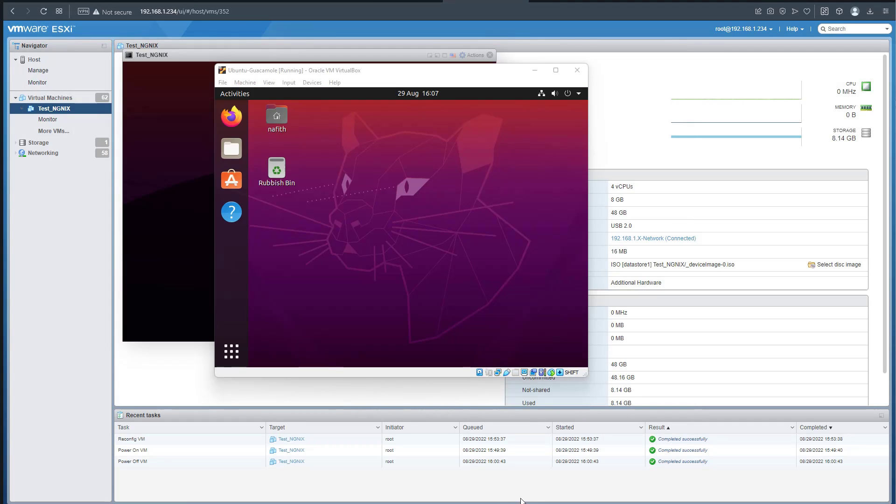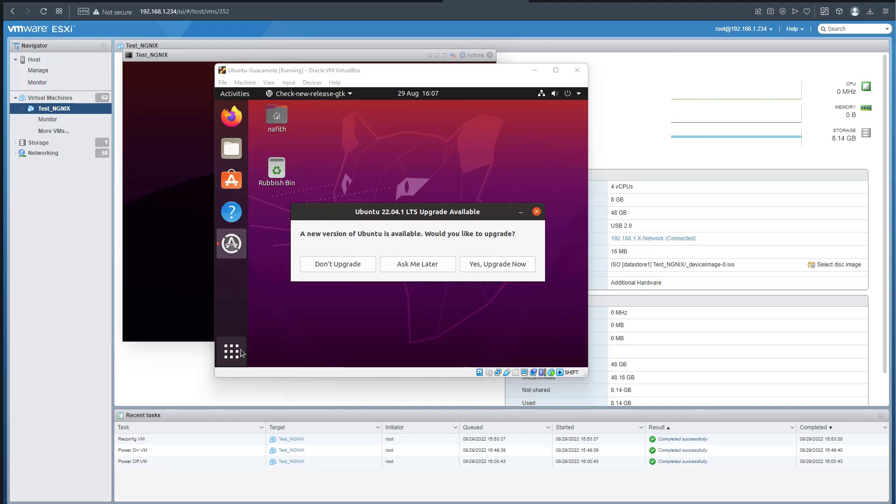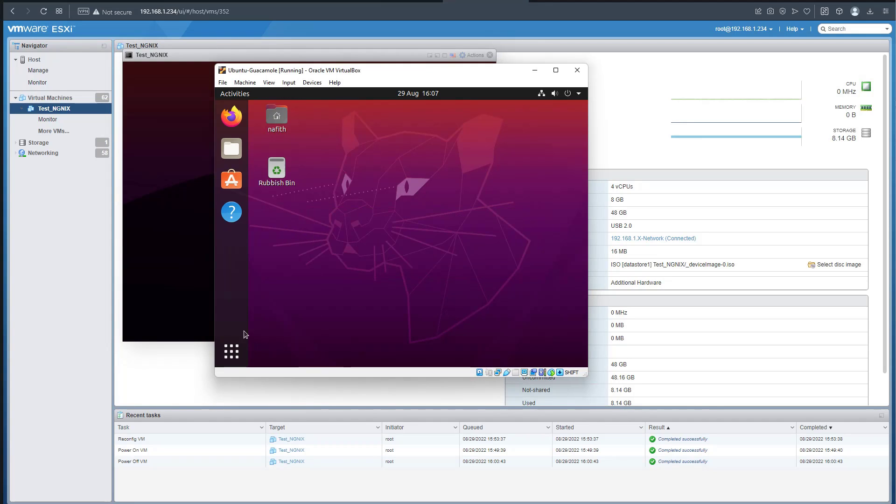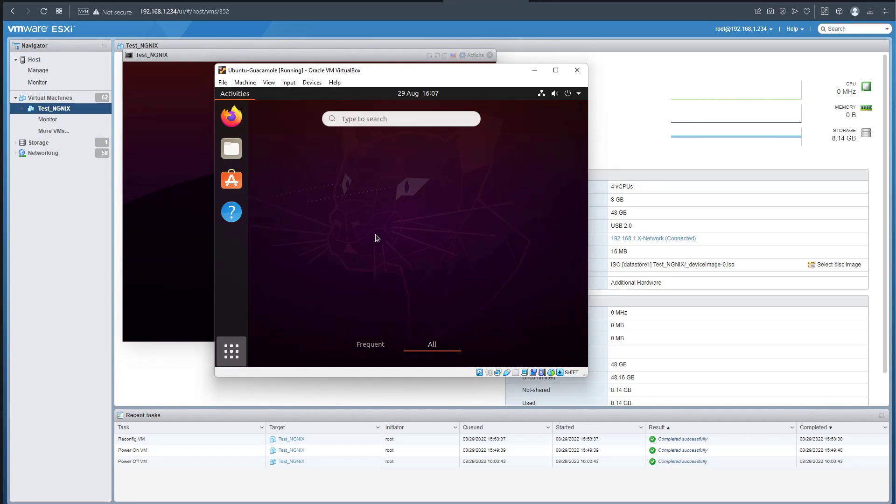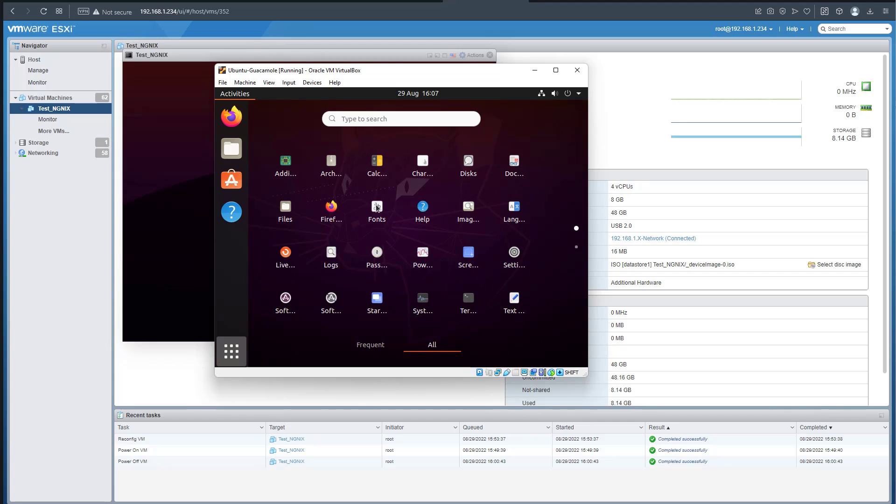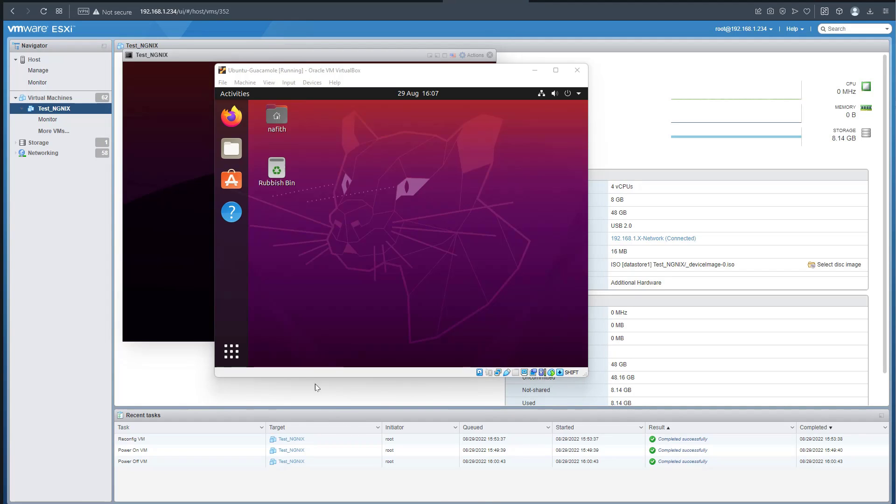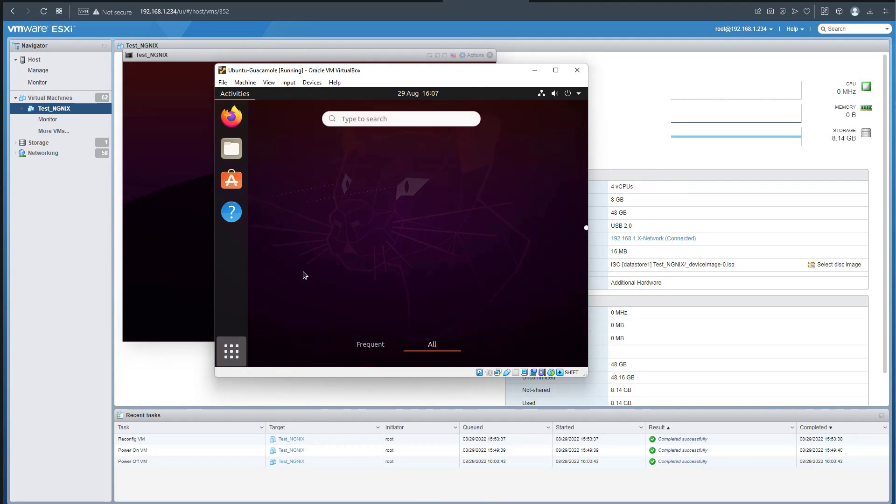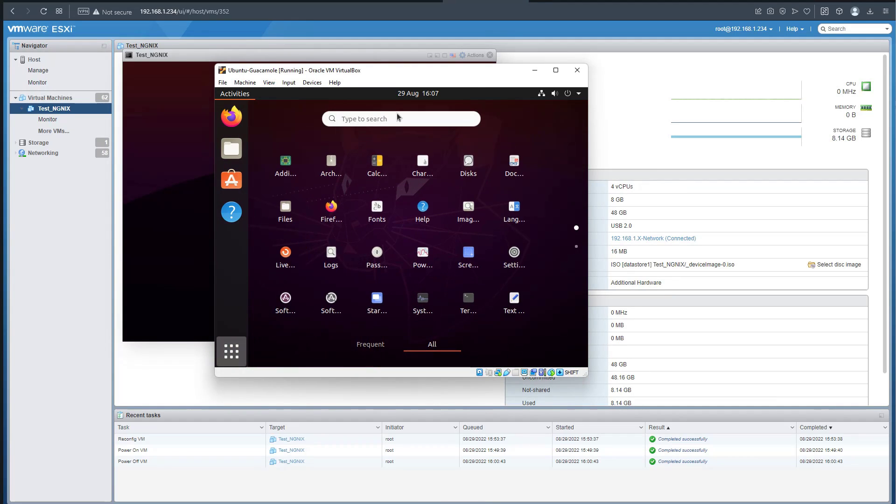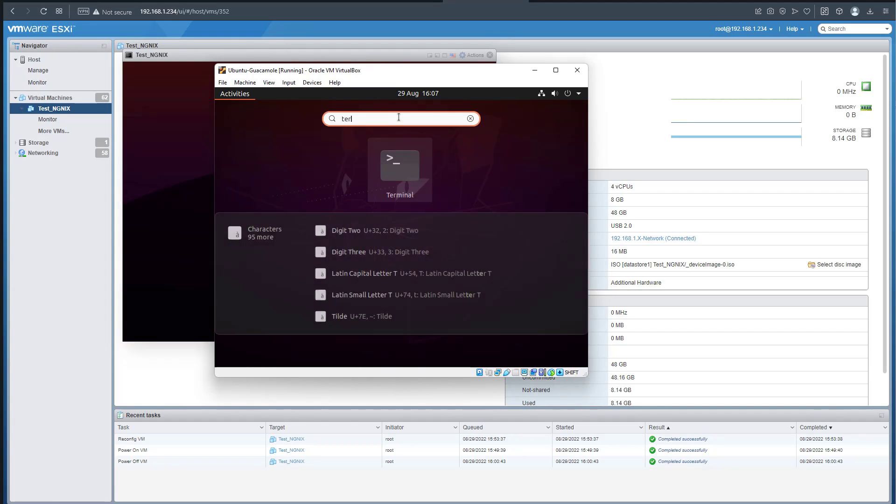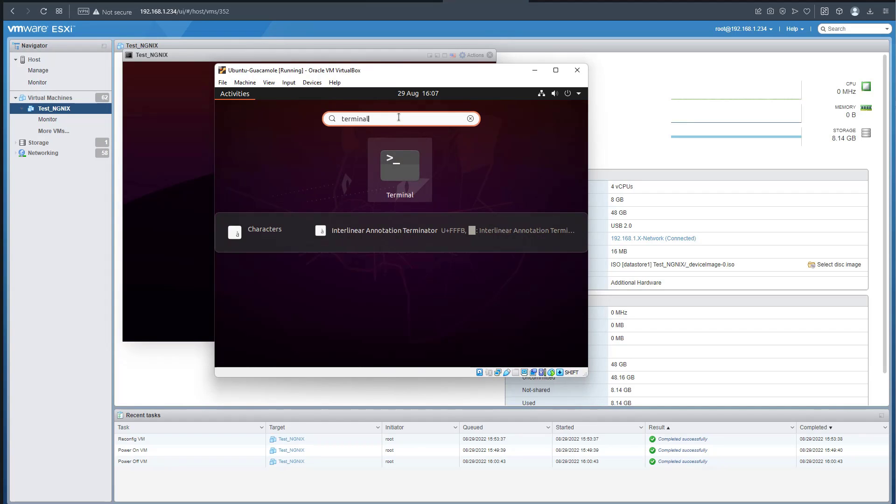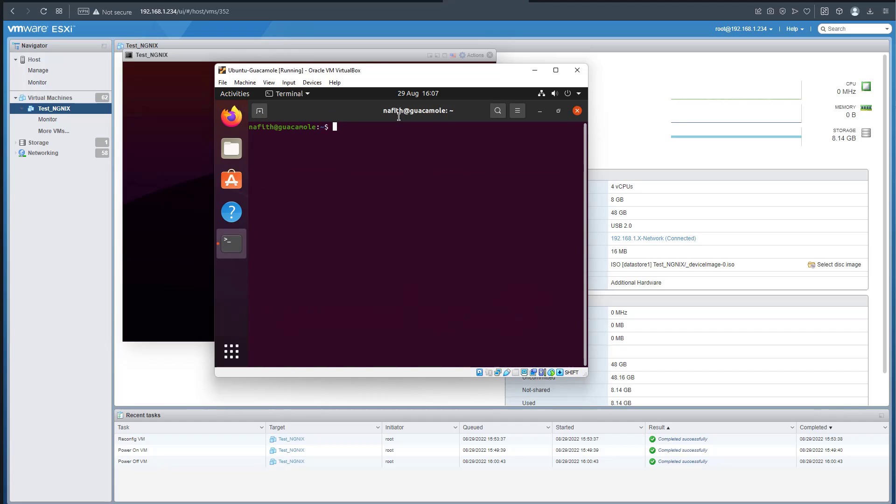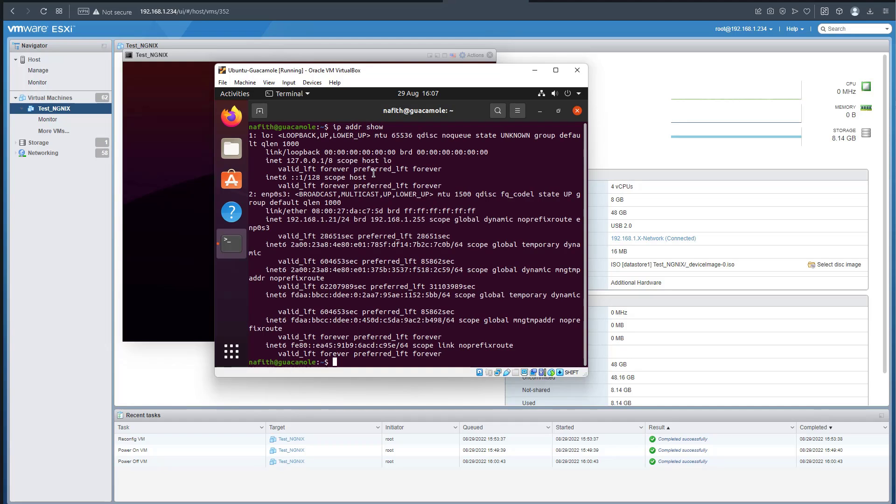Let's open the terminal. Don't worry about that, that's not our focus. Let's open a terminal and verify that we have reachability. IP address show - some of the commands you can use. Let's see where the IP address is located - we need to go to netplan and double check.